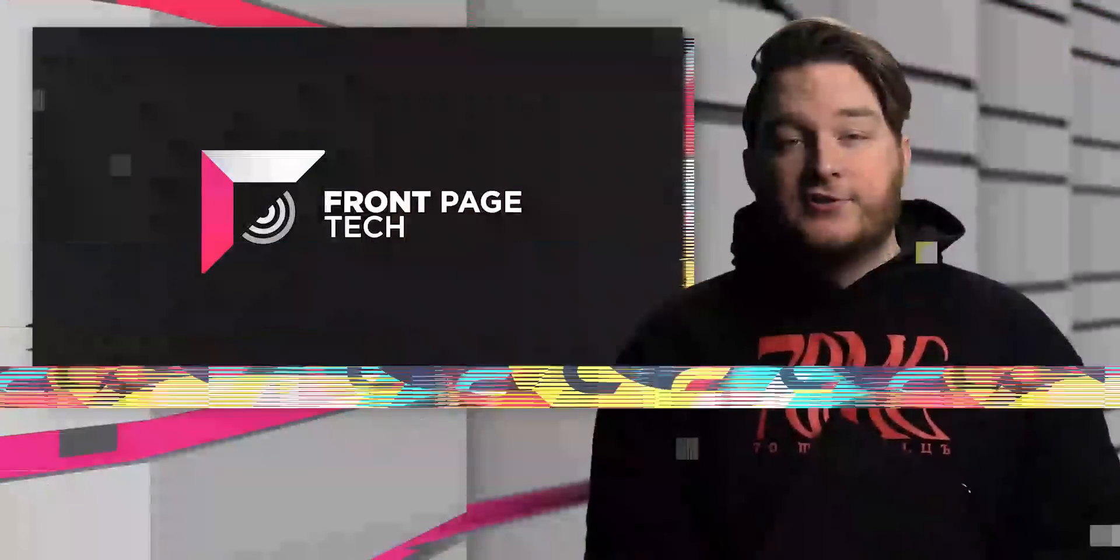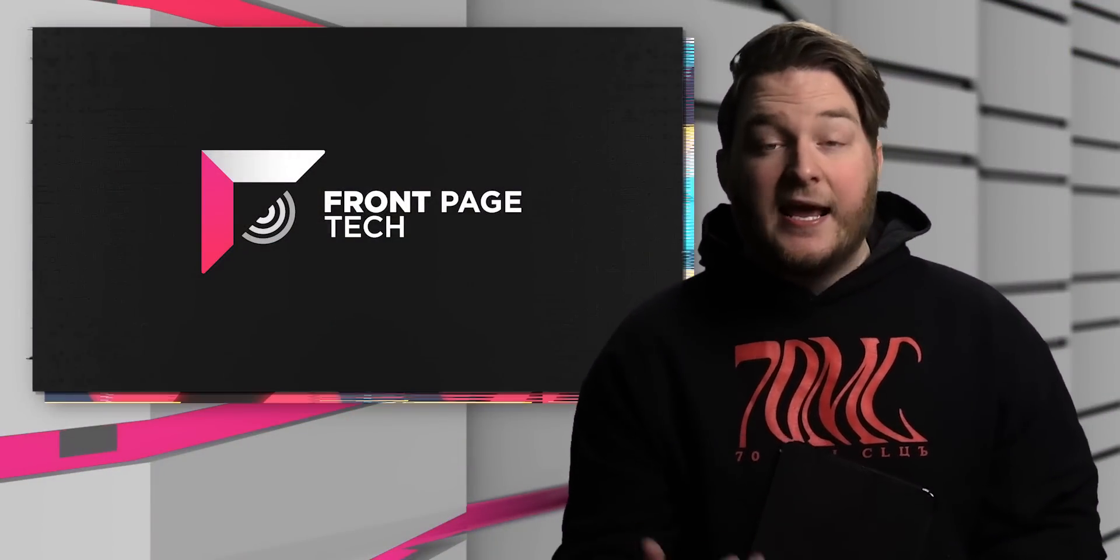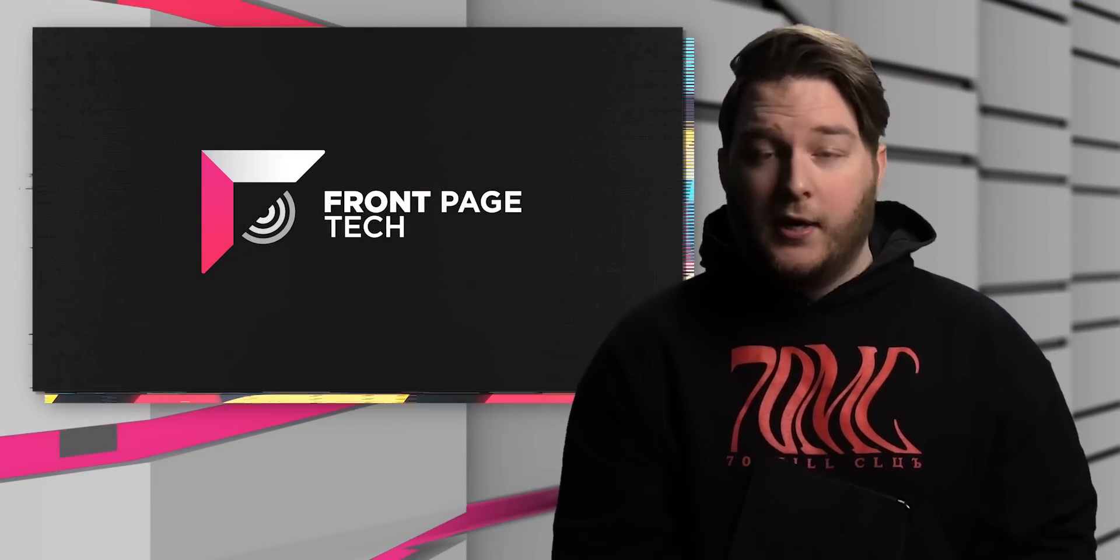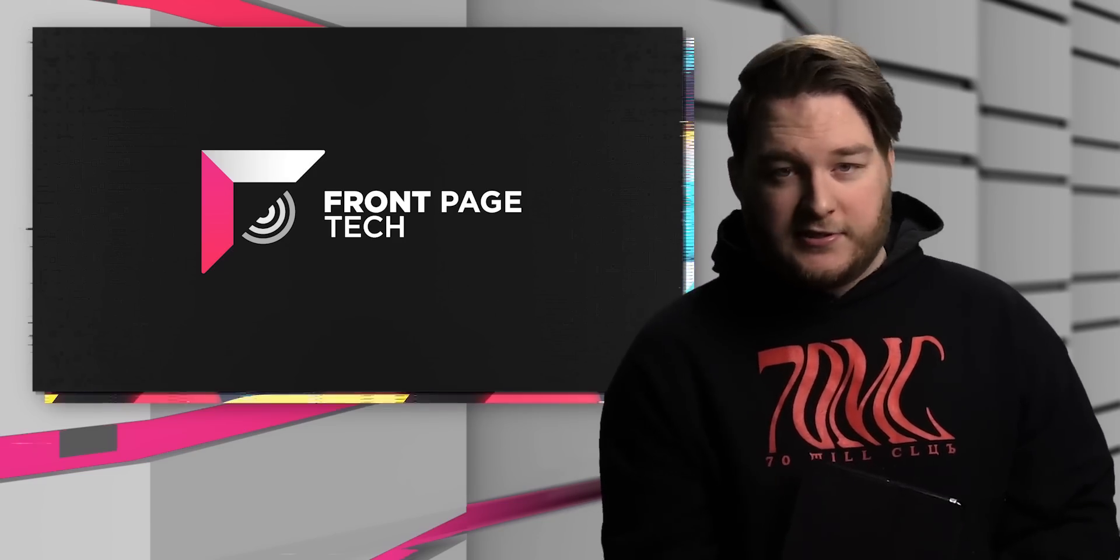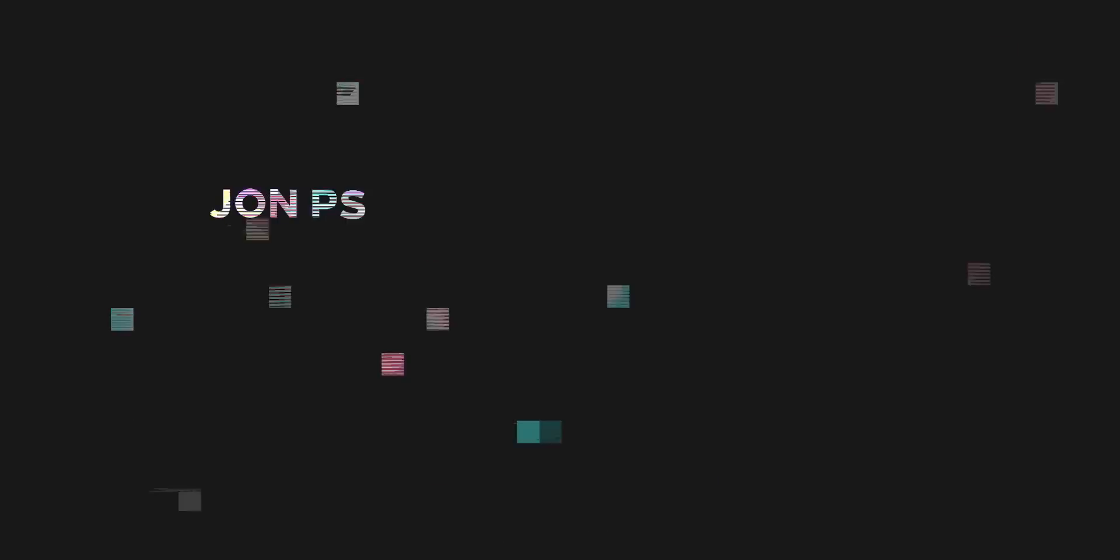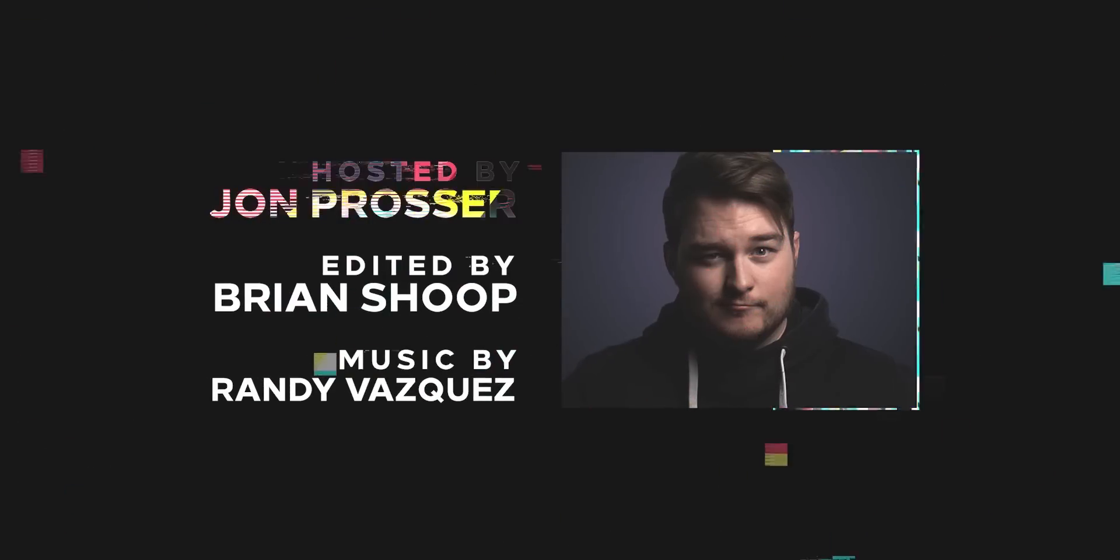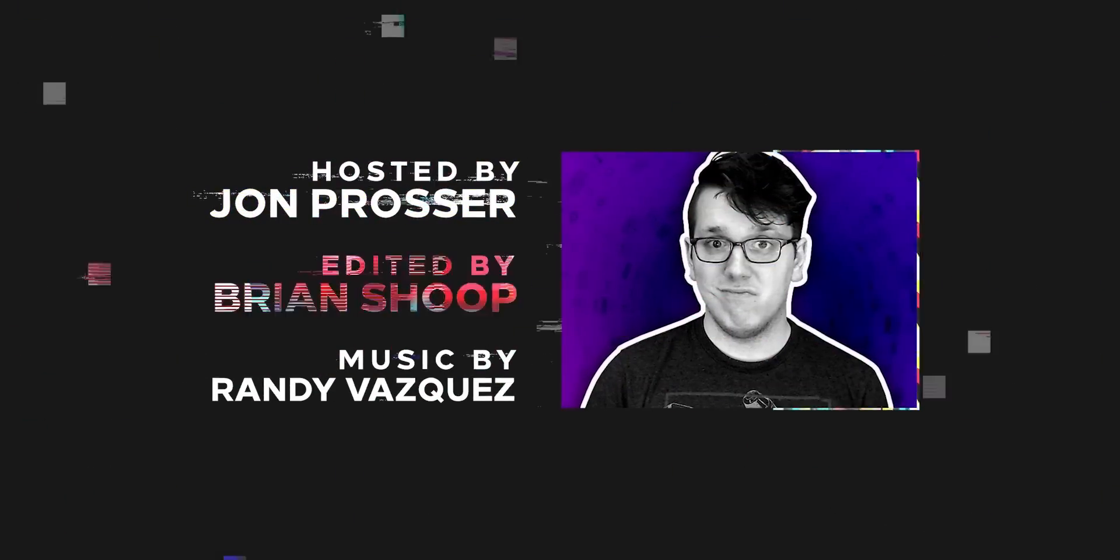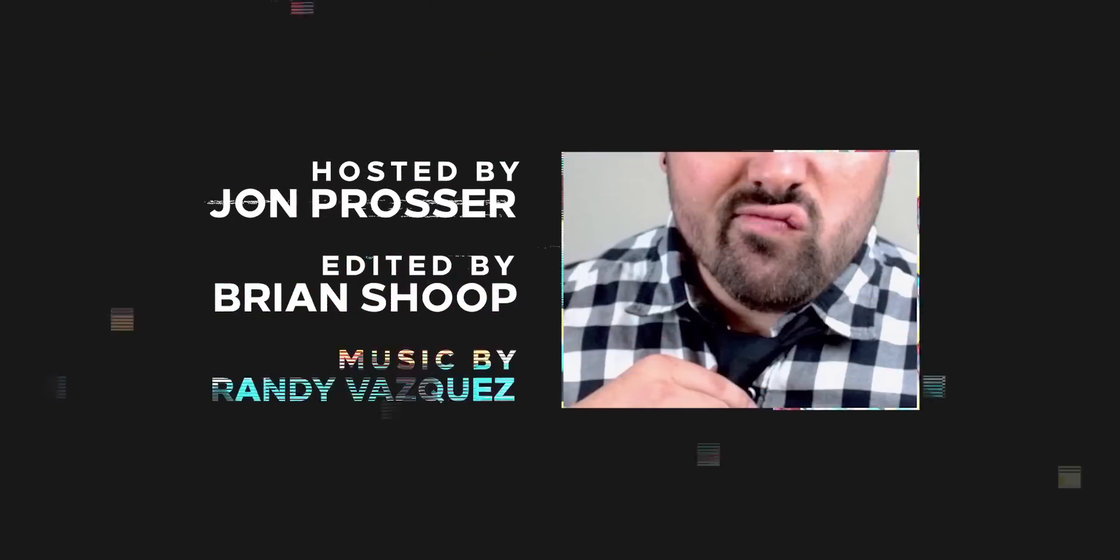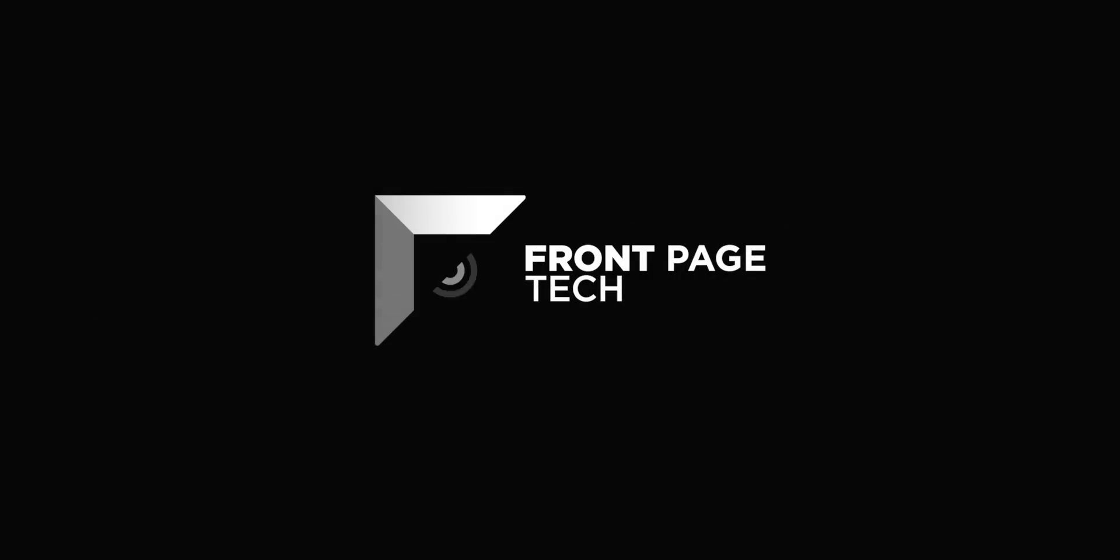All right, that is the show. Hopefully you'd like to learn something. If you did, hit that like button. If you hate my stupid face, that dislike button works too. If you're new here, subscribe and I'll see you guys next time.